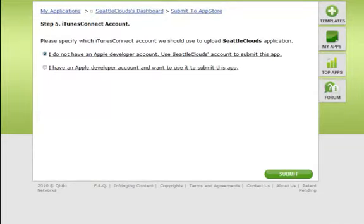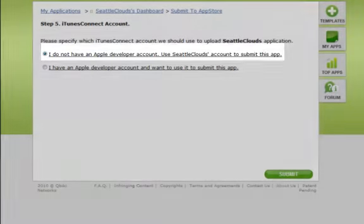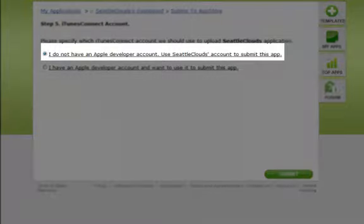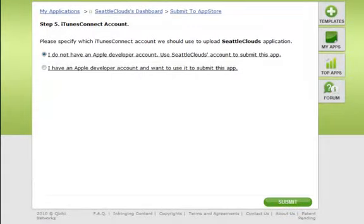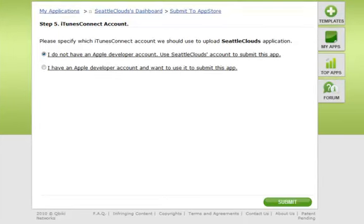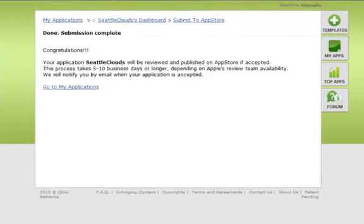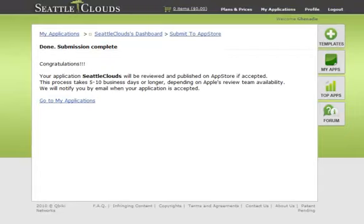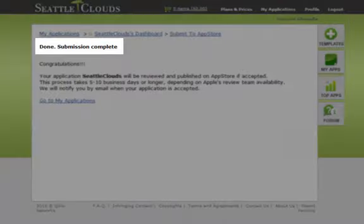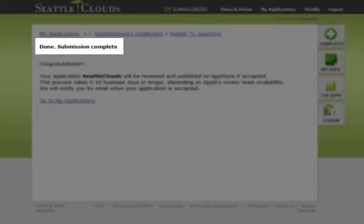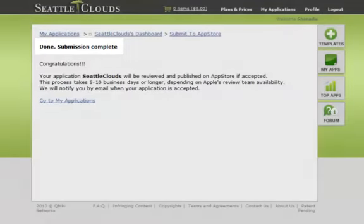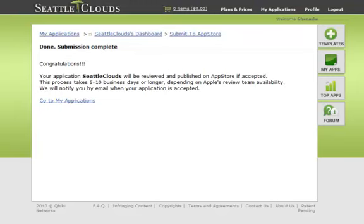Step 5 has two options. Either you submit the application from Seattle Clouds account, or you can submit the application from your own dev account. We'll choose the first option and submit the application from Seattle Clouds account. All we need to do is just click the Submit button and submission is complete. Your application will be reviewed by Seattle Clouds iPhone developers team and submitted to App Store.